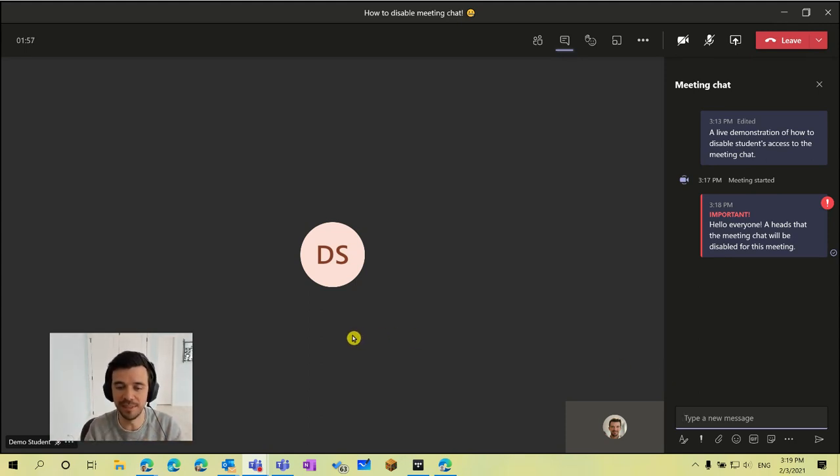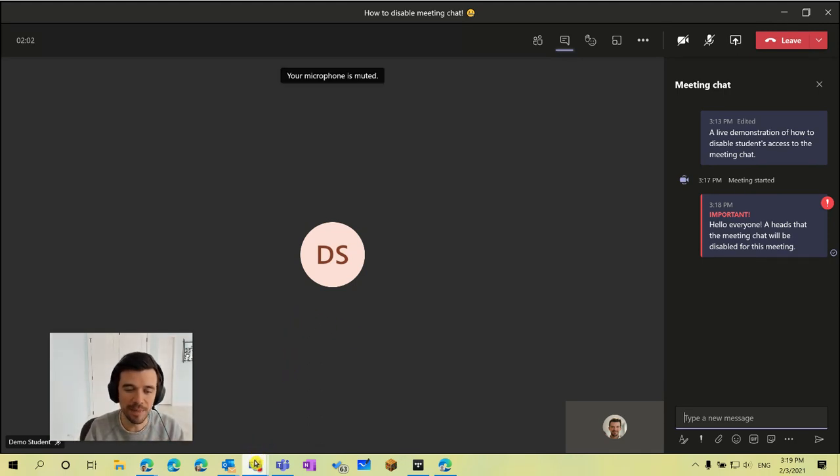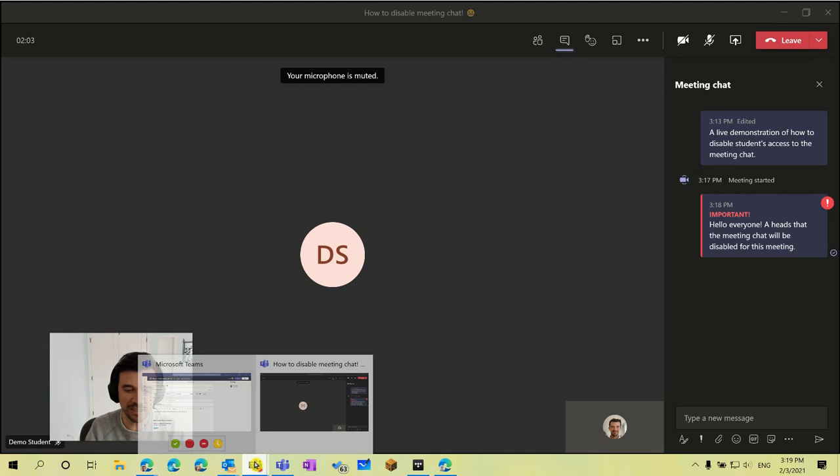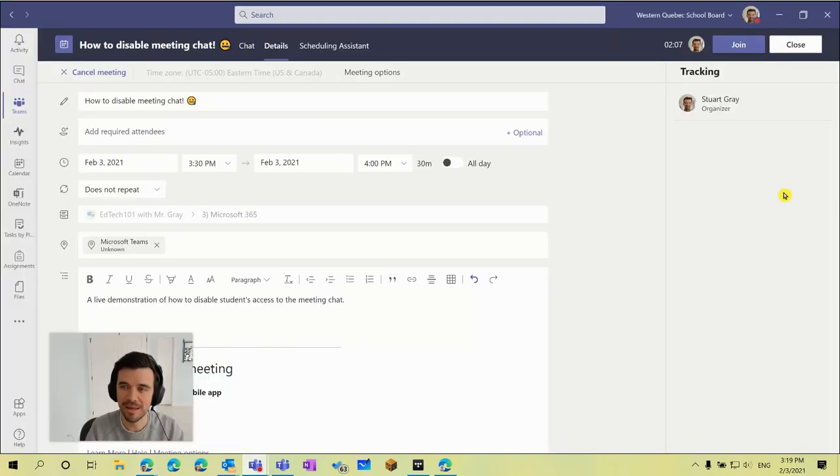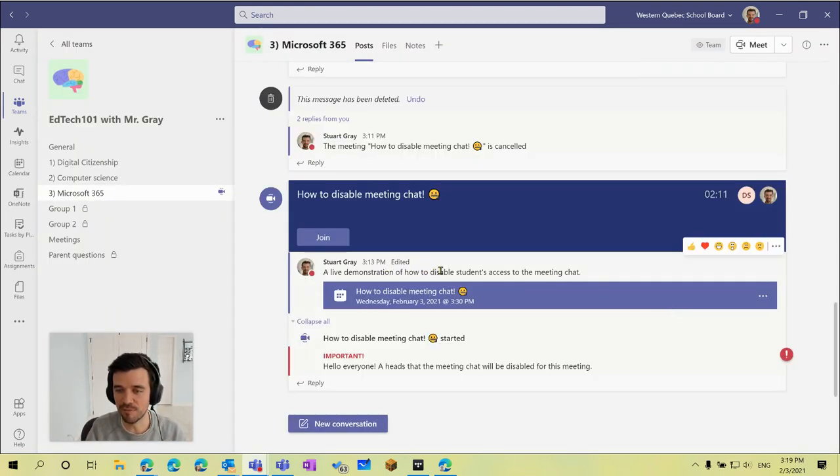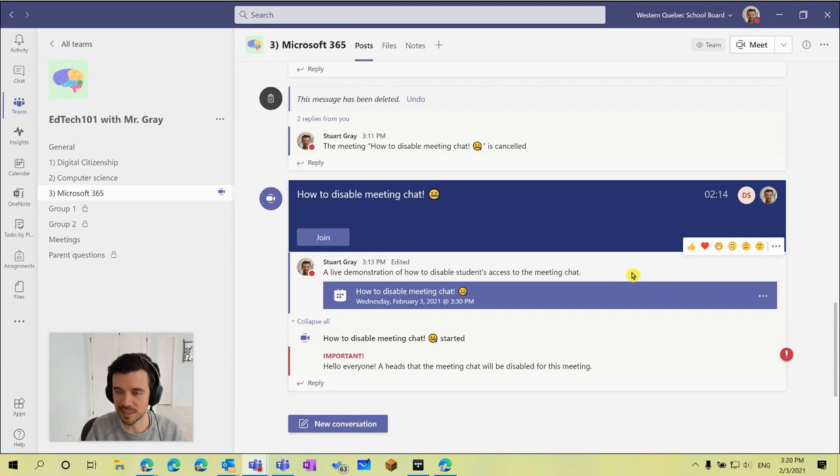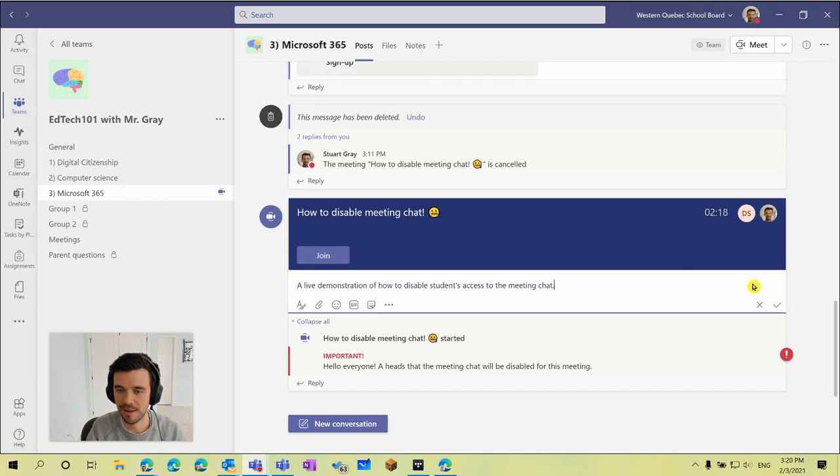If you wanted to adjust that in real time during your meeting we can do that as well. We can just simply, we can have our class meeting still going on here and I just need to navigate back to my main class team page instead of the meeting. And if we go back to that same post that was created again for our meeting here, if I go back to those options, I hover over it and click on the three dots and click edit.